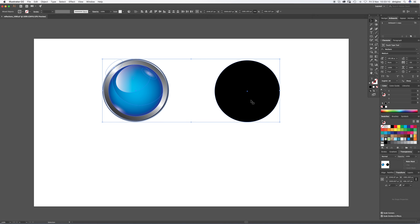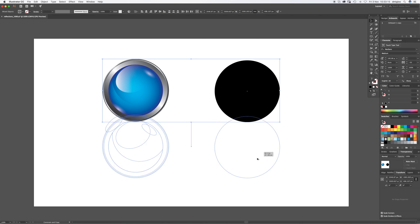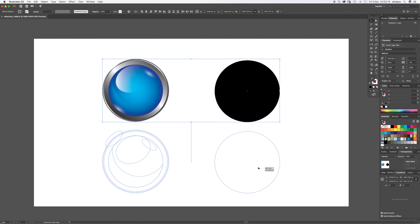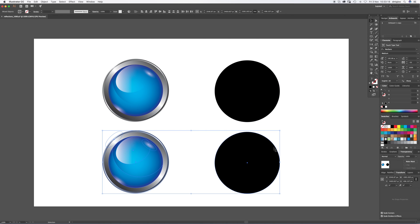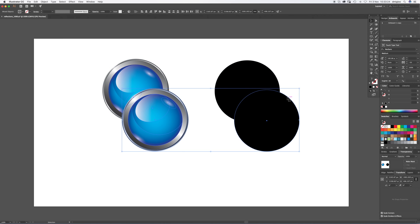So we're going to drag, press V, drag your cursor over both shapes so you got them both selected, and then you're going to Shift-Alt and drag.